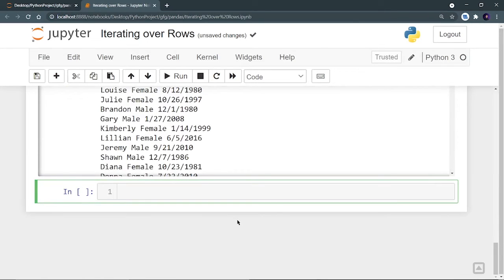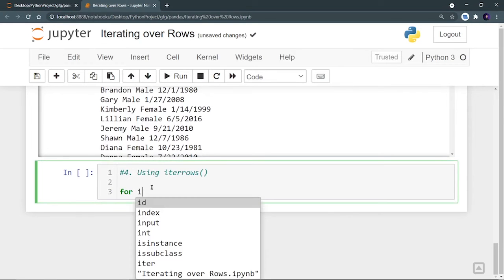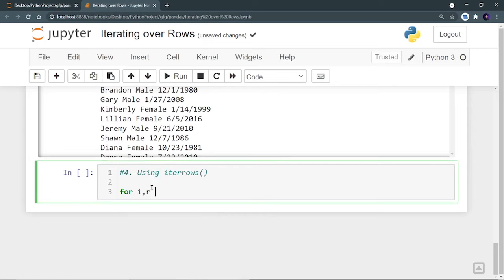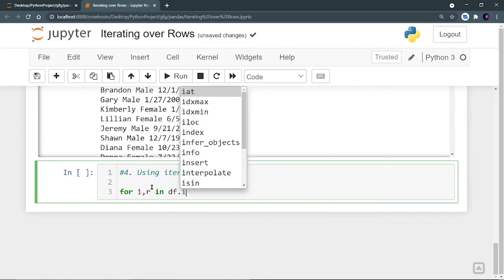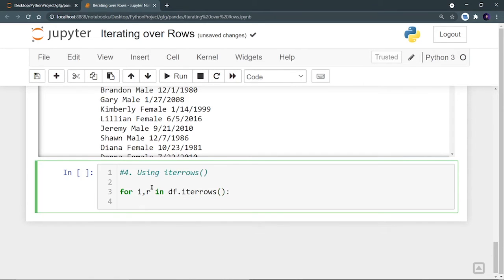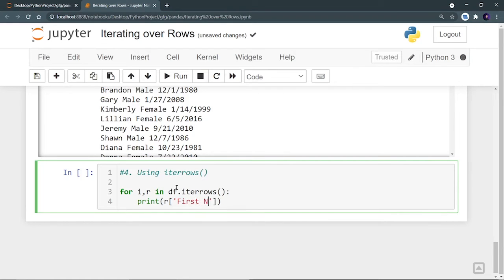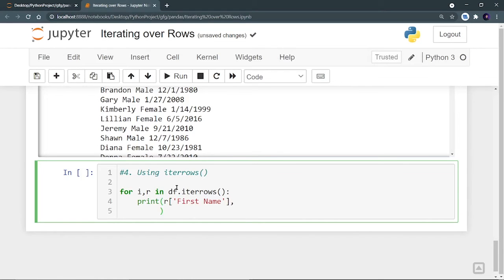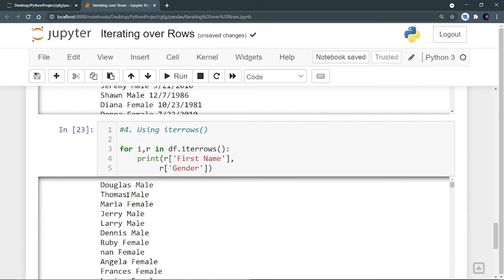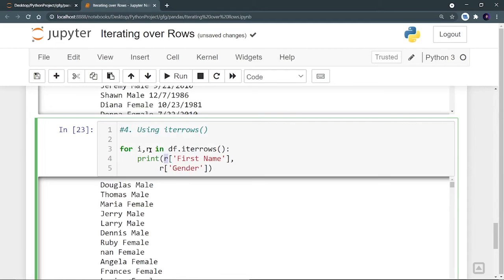Now using the fourth method — the iterrows function. In this we run a for loop: for i, r in df.iterrows(). We are getting two counters. Then we print r['First Name'] and r['Gender']. Running it, we see the same result. Here r is the row, so i is the index and r is the row. Row element of First Name and row element of Gender are printed, running until we reach the end of the data frame. This is how we can use iterrows for iterating over the row elements.